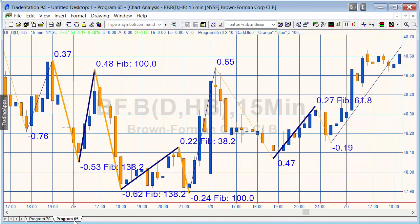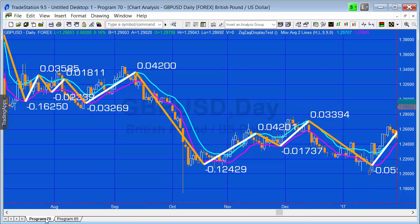Just to explain what I mean - if we go back to Program 65, you'll see that what I did was create a zigzag where each time it would color the lines and draw the lines, but it would also show what the move was in terms of price. It would also flag if there had been a Fibonacci ratio between the previous zigzag and the current zigzag, and if so it would print the percentage within a user-defined tolerance.